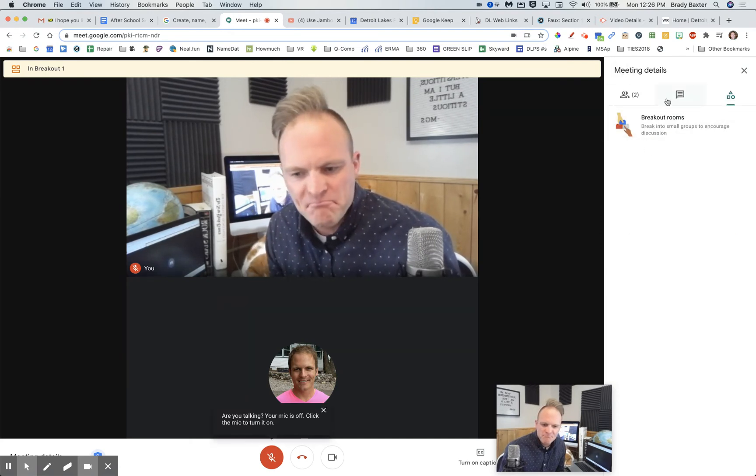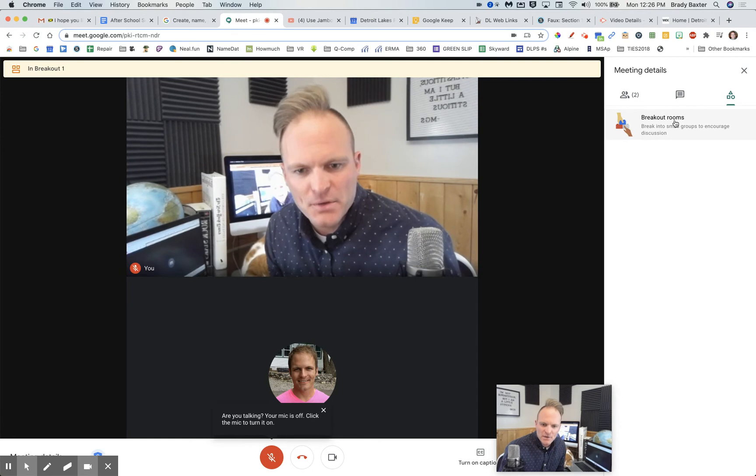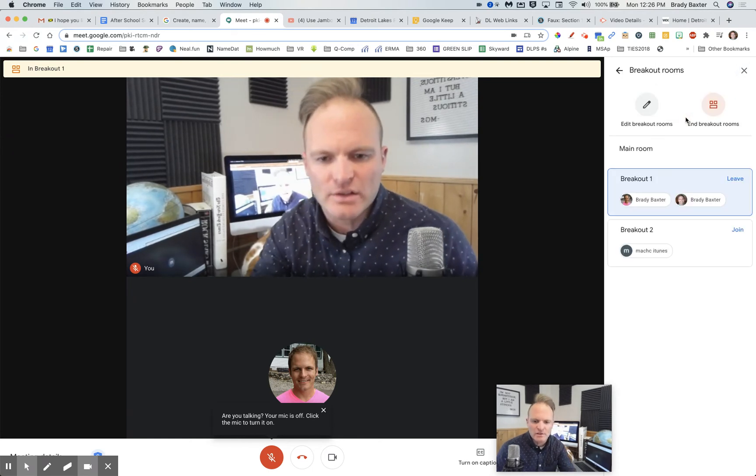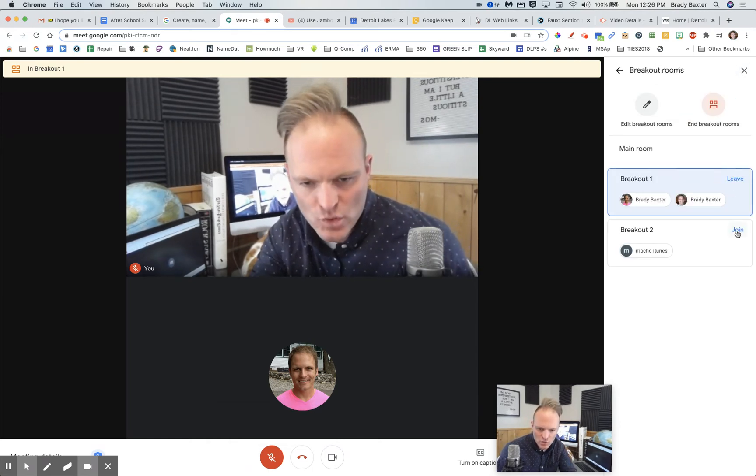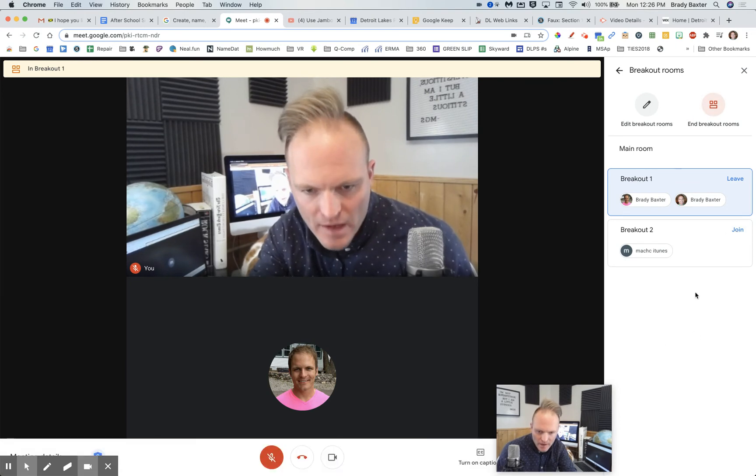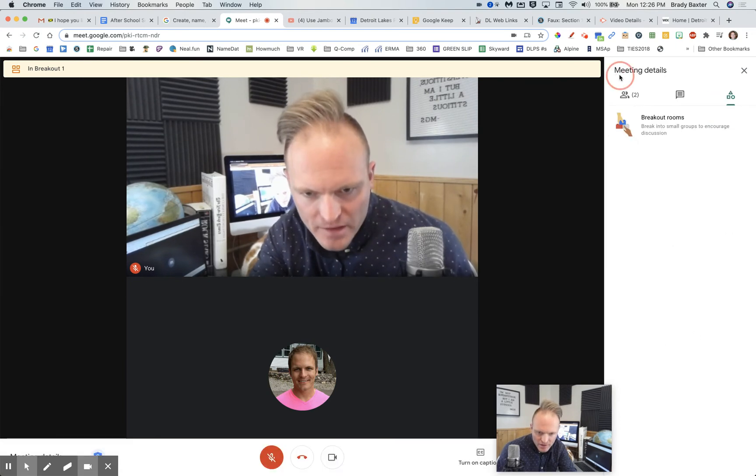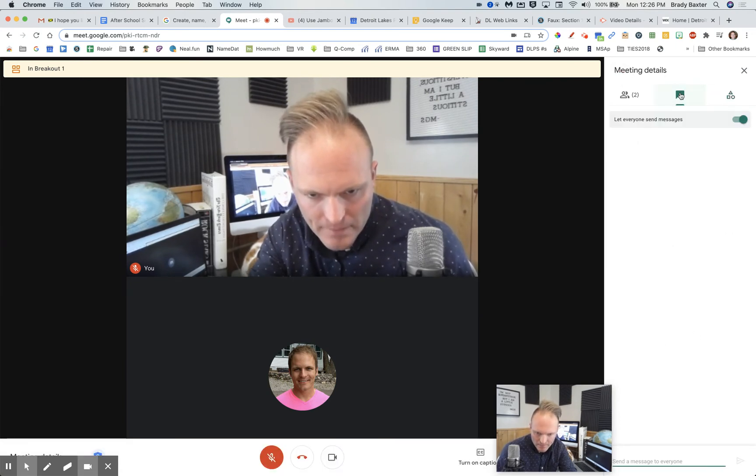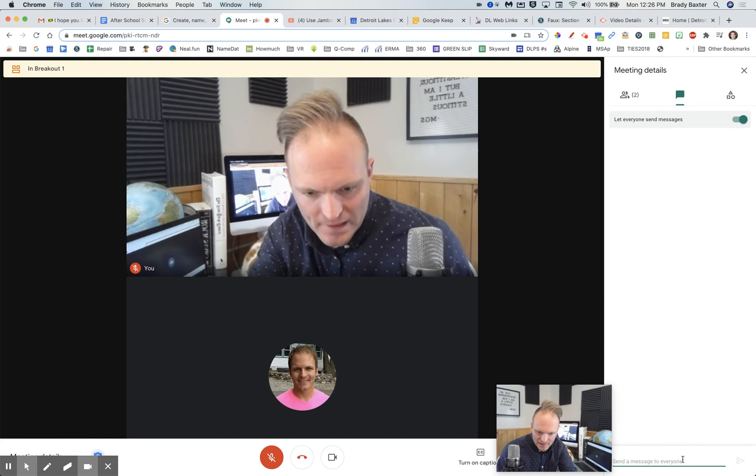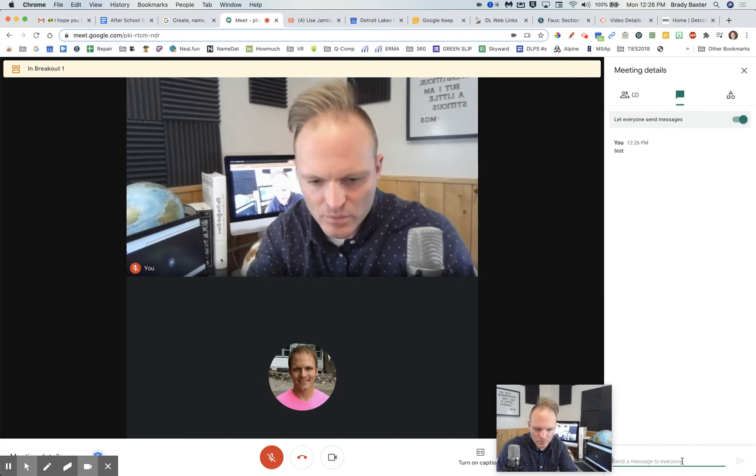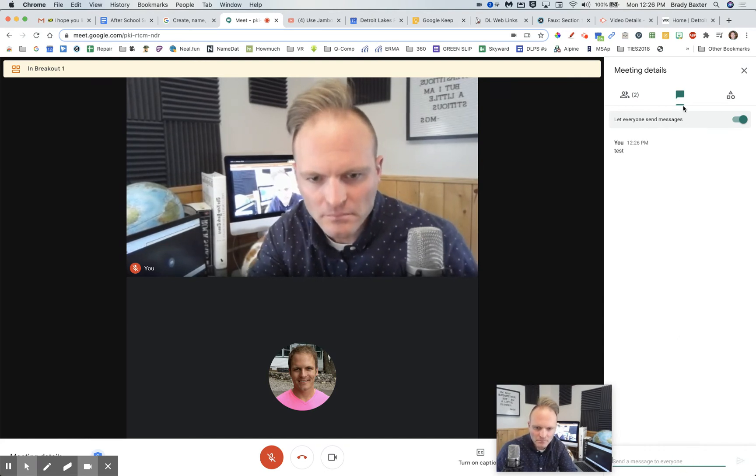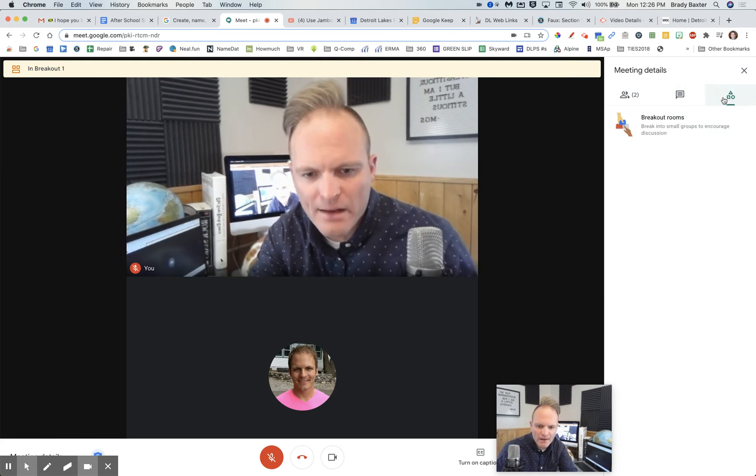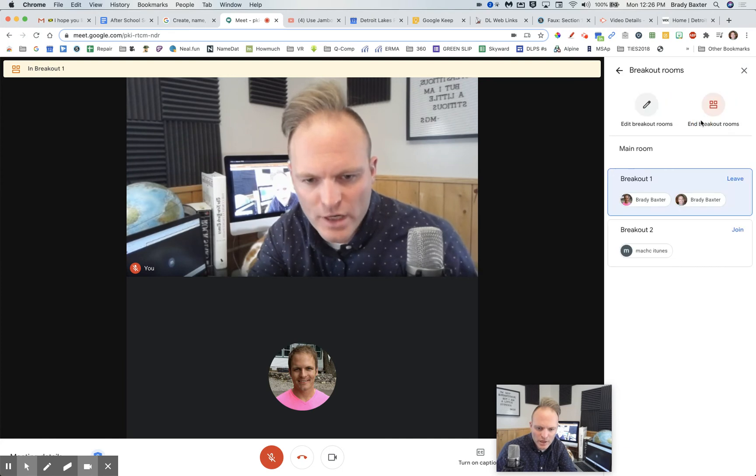Now, you might ask this. So let's go back into the breakout room. Let's do this breakout room here. If I put something in the chat, okay, let's see. Test, we'll say. All right, so I put this in the chat while we were in this breakout room, breakout one.